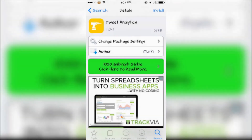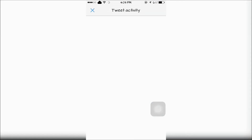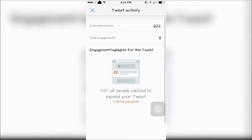Last is Tweet Analytics, which shows each of your tweets' analytics in the Twitter app. It shows who's seen your tweet and who clicked to expand your tweet.